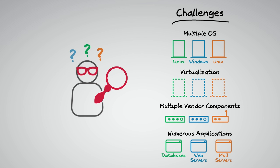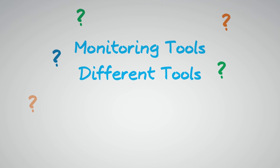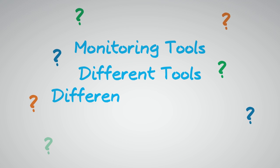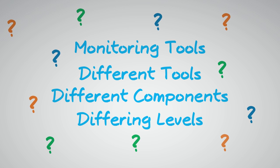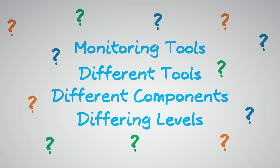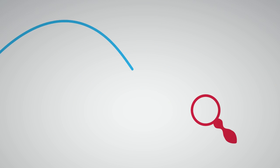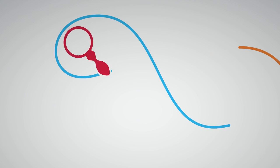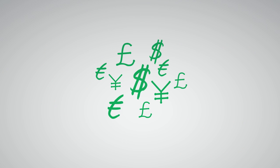Often, all of these come with their own monitoring tools or require different tools for different components with differing levels of detail or integration. Monitoring quickly becomes complex and expensive.